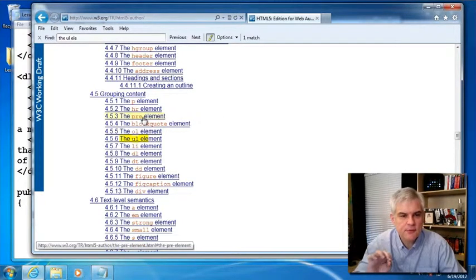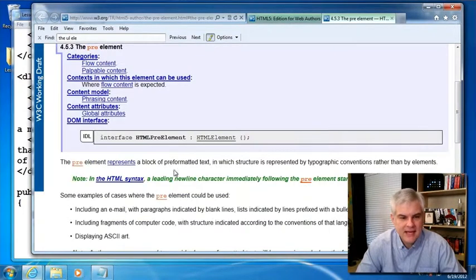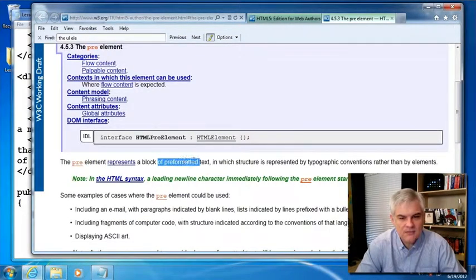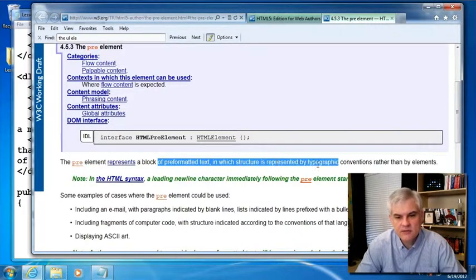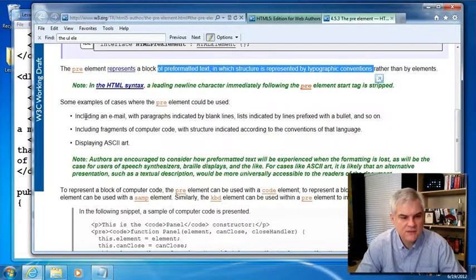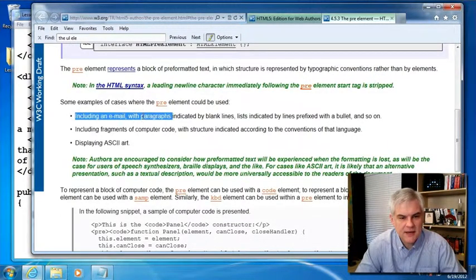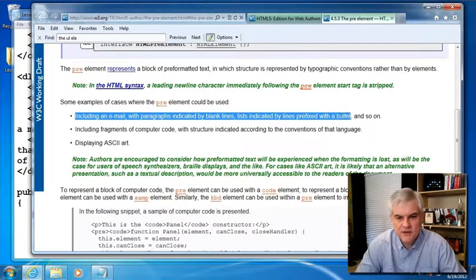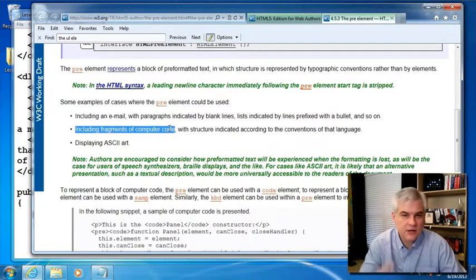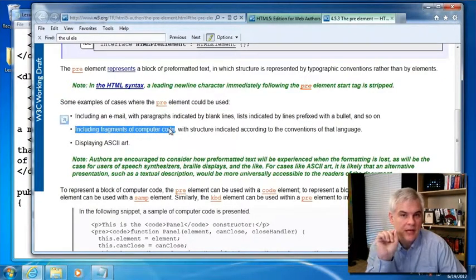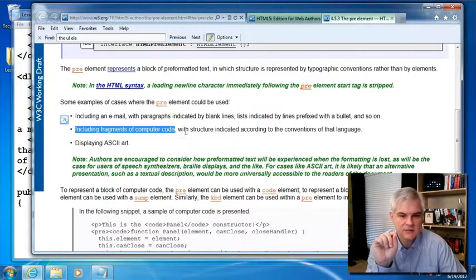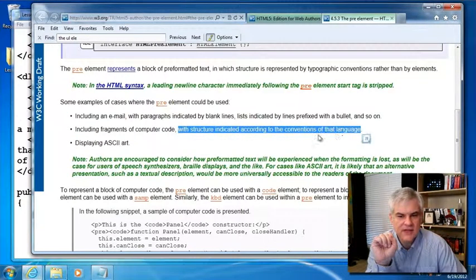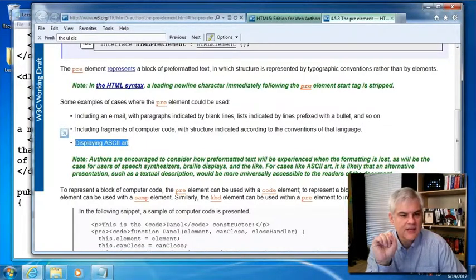We briefly, briefly talked about the pre-element. Let's go ahead and open that up in a new tab. And the pre-element represents a block of pre-formatted text in which structure is represented by typographic conventions rather than elements. And so it gives some examples of where this might be used. Email with paragraphs indicated by blank lines, lists indicated by lines prefixed with a bullet, and so on. Fragments of computer code. That's the example that we saw when we were looking at the code element in lesson number four, with structure indicated according to the conventions of that language. And then finally displaying ASCII art.